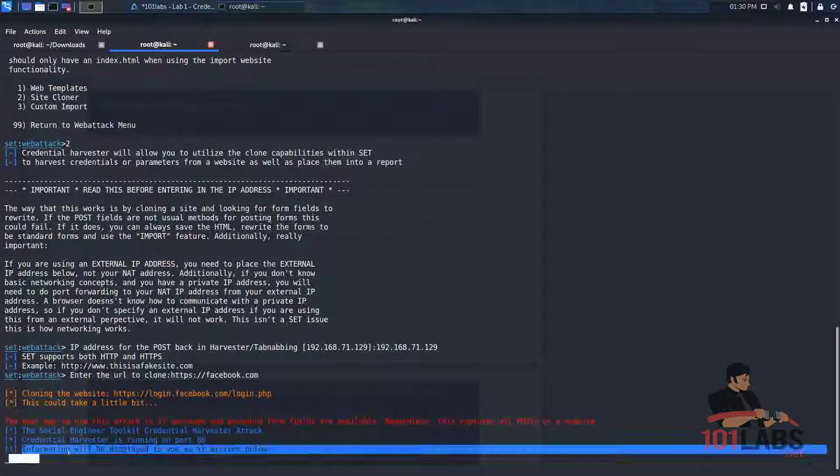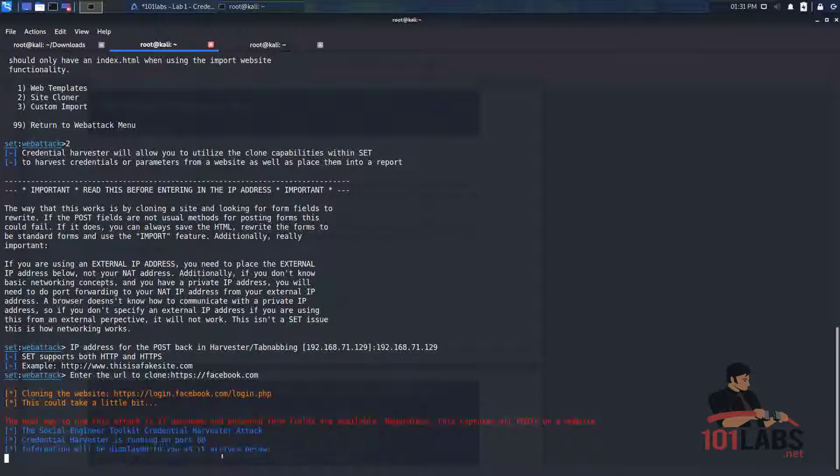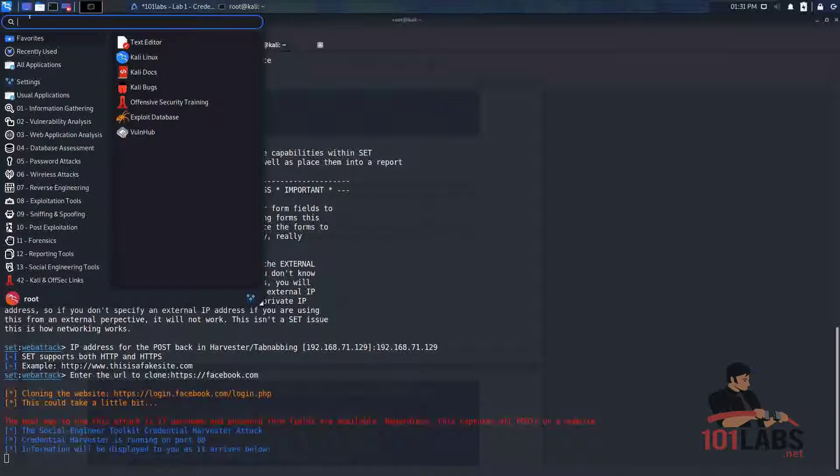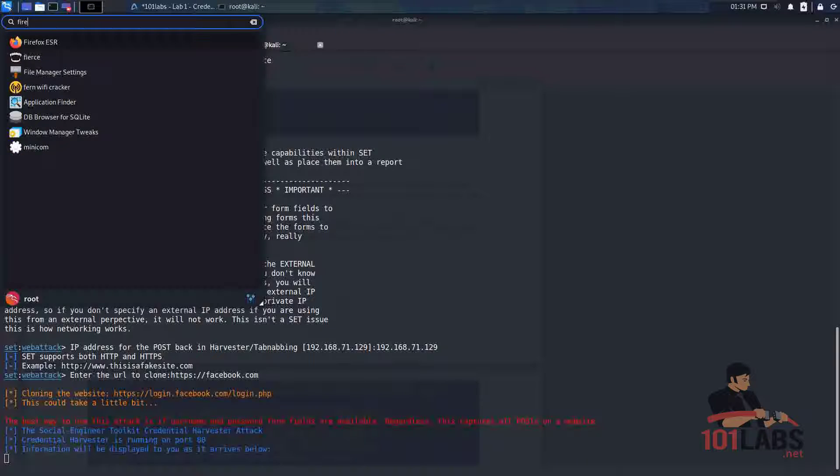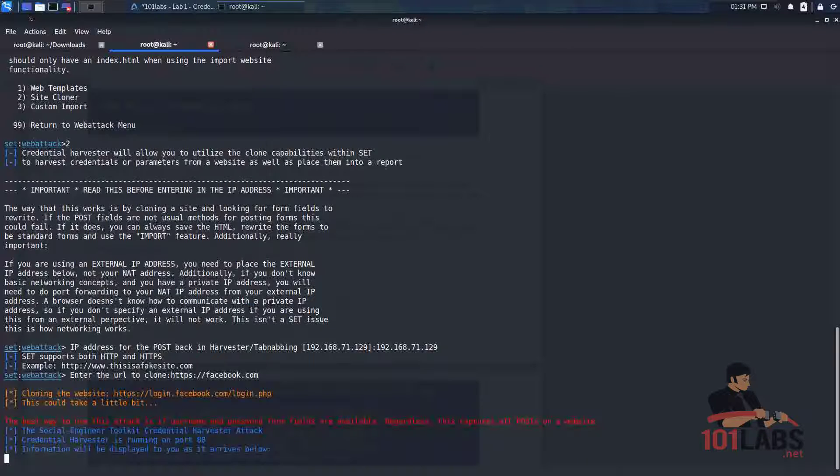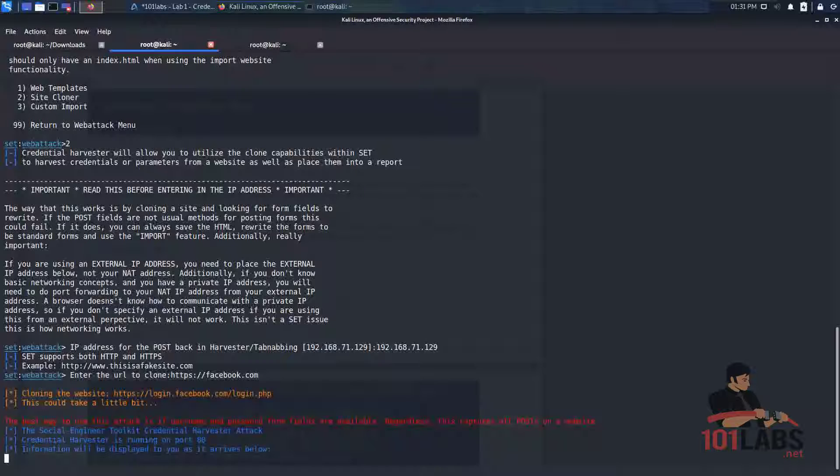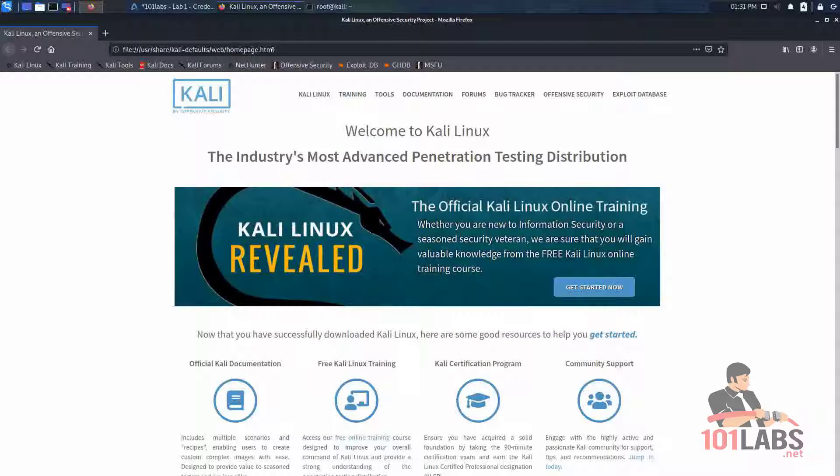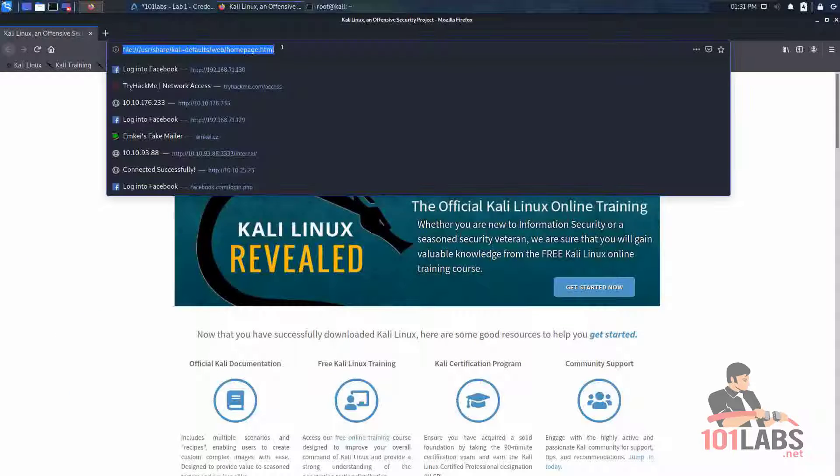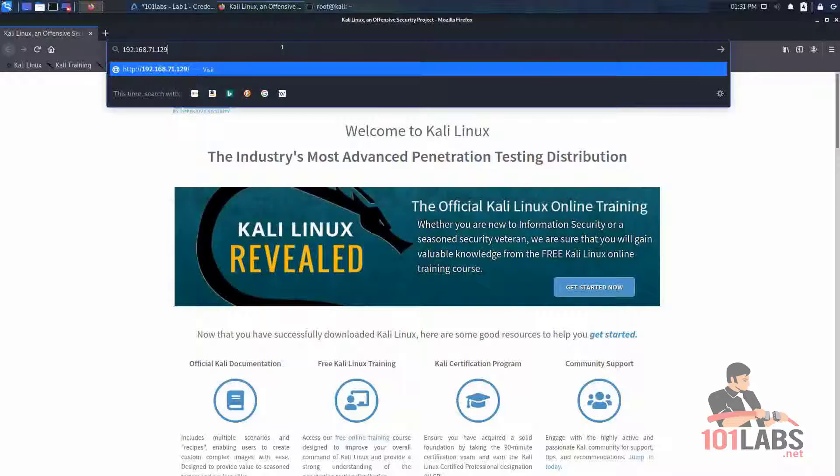So this is waiting for us to send some post information to the site so that it can show us the information down here. So to access the site we need to open Firefox and enter in our local IP address that we just copied.